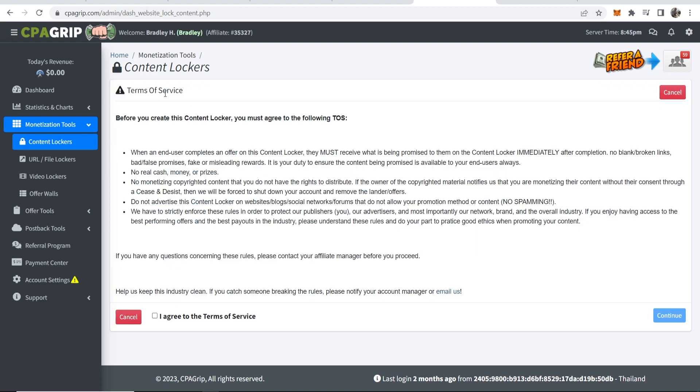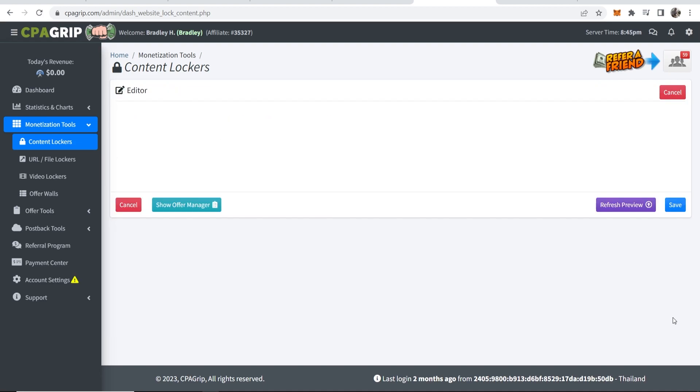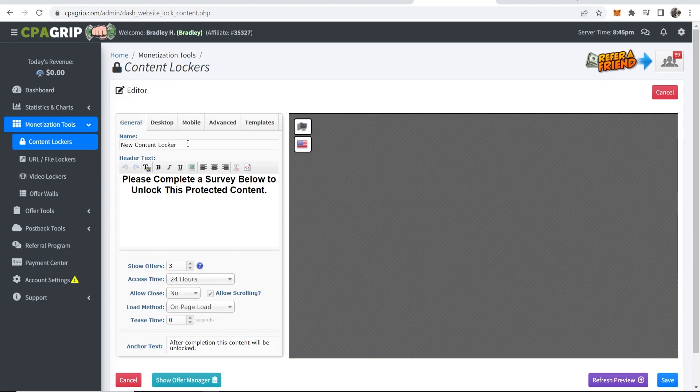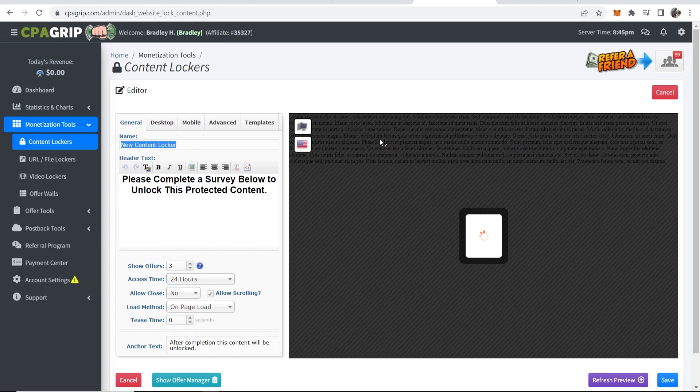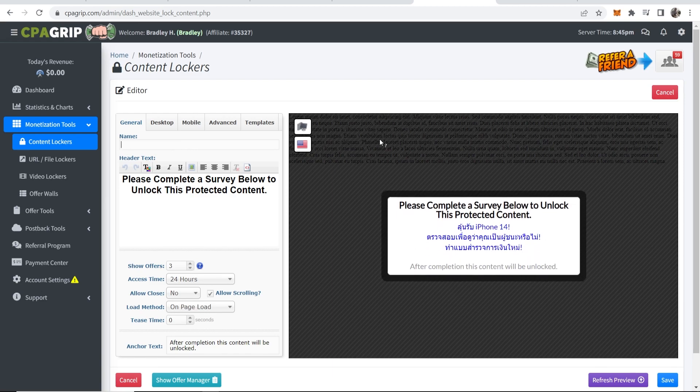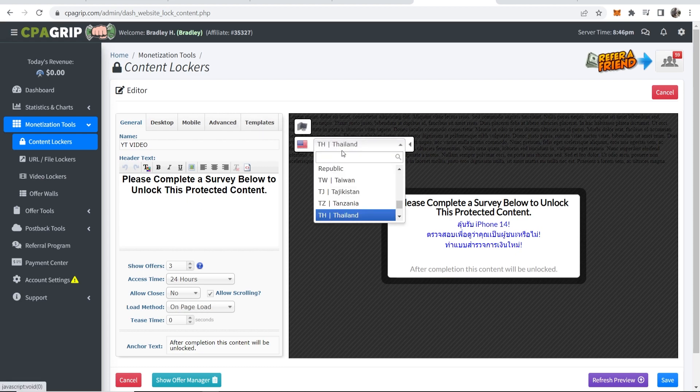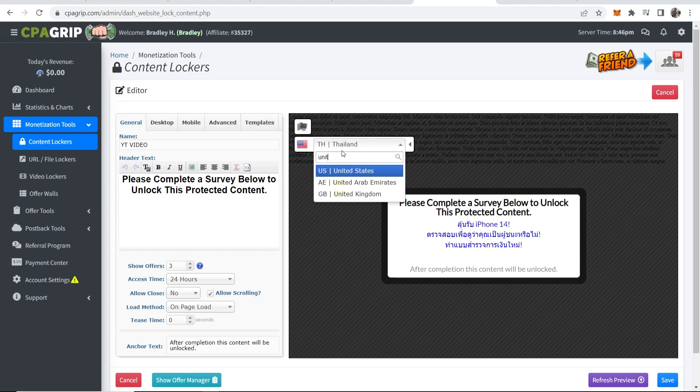Here you can create a new content locker. Agree to the terms of service and I'll just give it a new name, we'll call it YT video. Now this video is not going to tell you so much on how you can customize your content locker. Let me just change the country to United States.